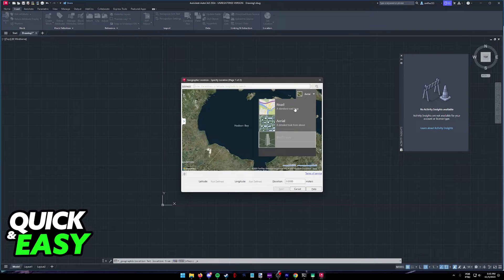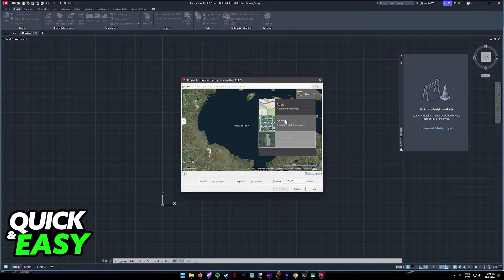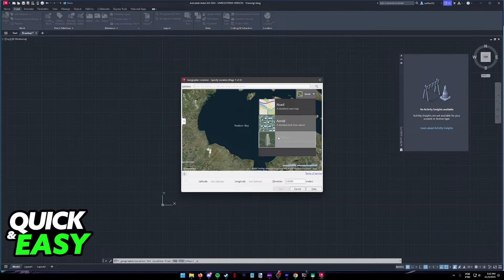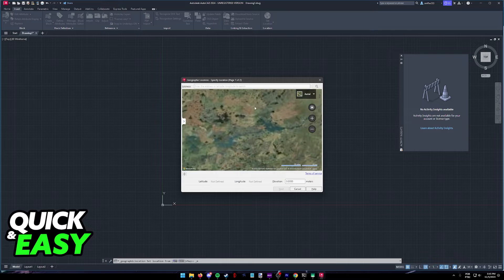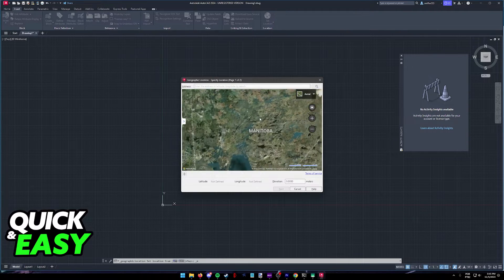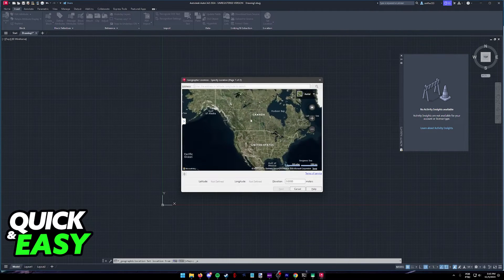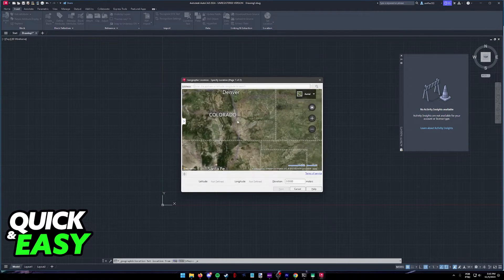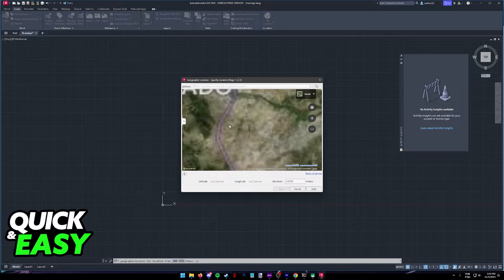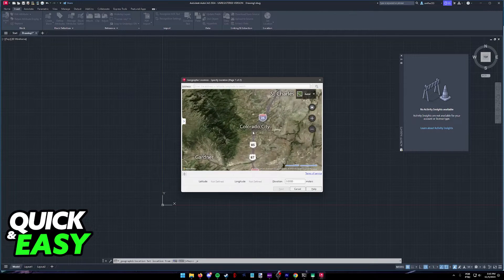You can see a standard roadmap, an aerial view, or a bird's eye view. All that you have to do is find the location that you want to input into AutoCAD, and you will be able to select it from here.